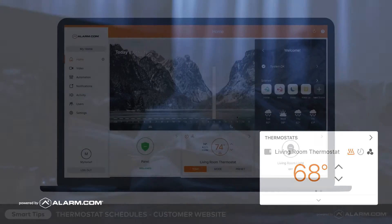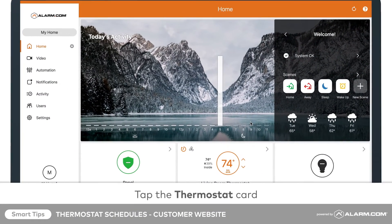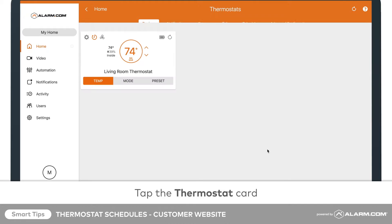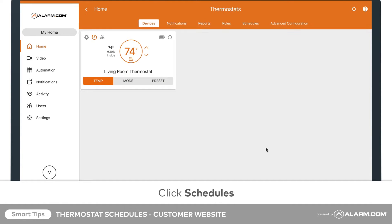To program a schedule, tap on the thermostat card located on the home screen. From there, click Schedules.